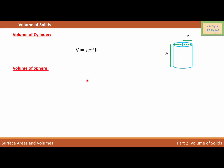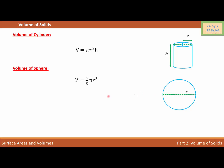Volume of sphere. Let's draw a sphere. So this is my sphere. As you can see, the radius of the sphere is r. Then the volume of the sphere is given as V = (4/3)πr³.